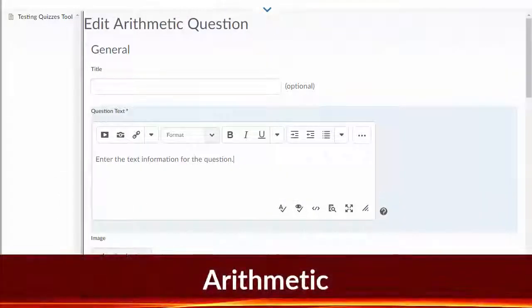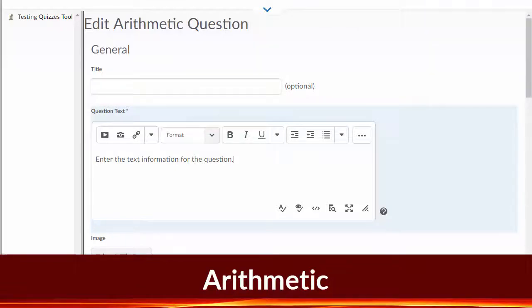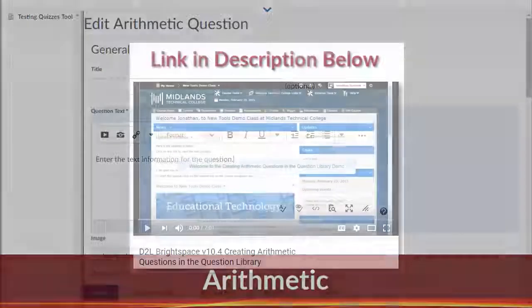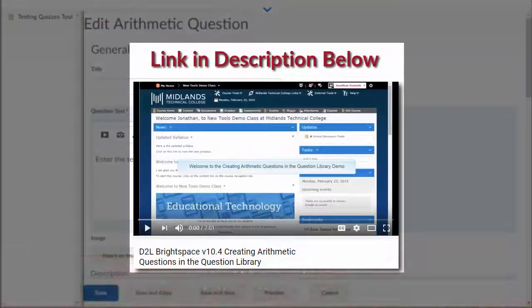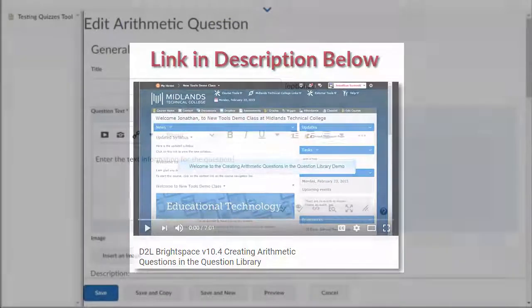Arithmetic questions involve adding variables and parameters. Watch this video for a demonstration on how to create math questions.